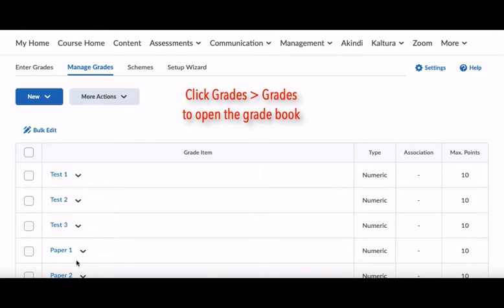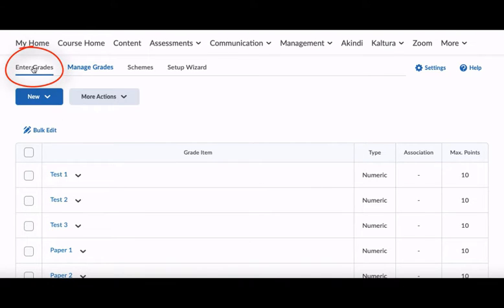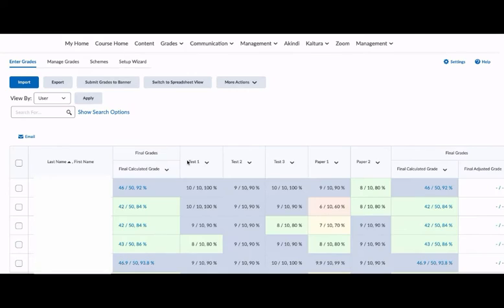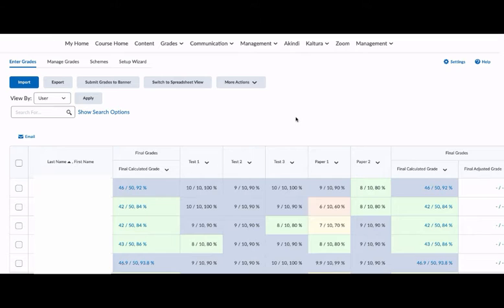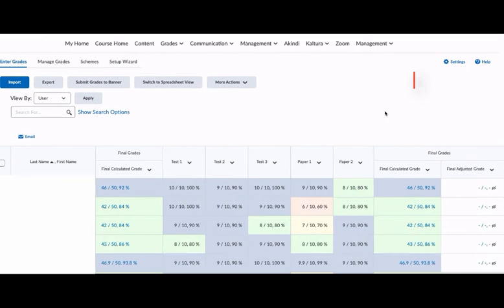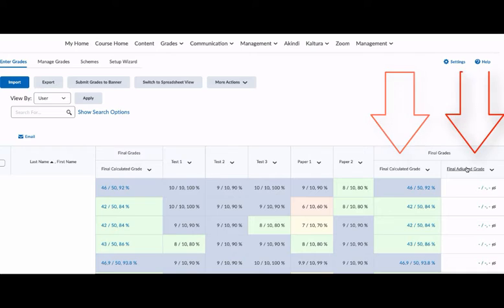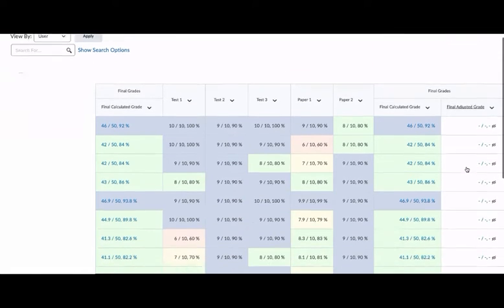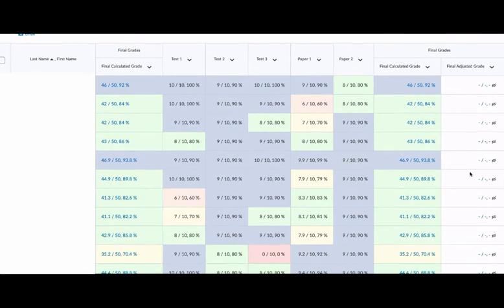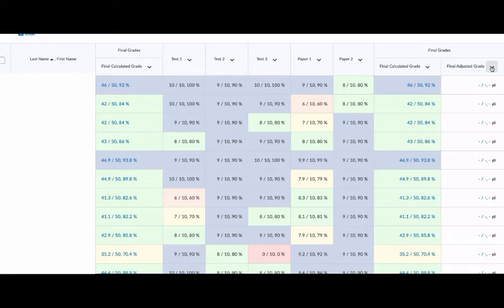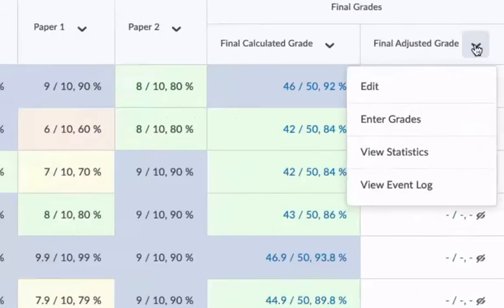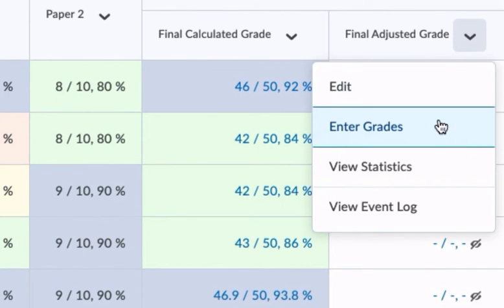First, let's make sure that your final calculated grade is correct. Next, we're going to scroll to the right where you see both final calculated and final adjusted. You'll notice that there are no grades in the final adjusted grade column. To remedy this, click the dropdown and choose Enter Grades.